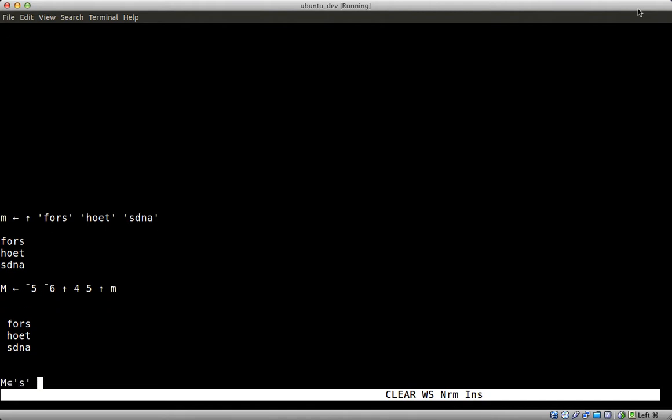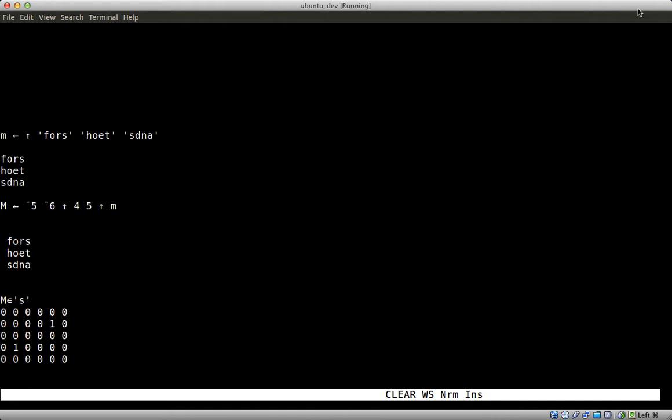Now we can see where S can be found in the larger matrix. A 1 indicates that and a 0 indicates something else. This is a boolean matrix.